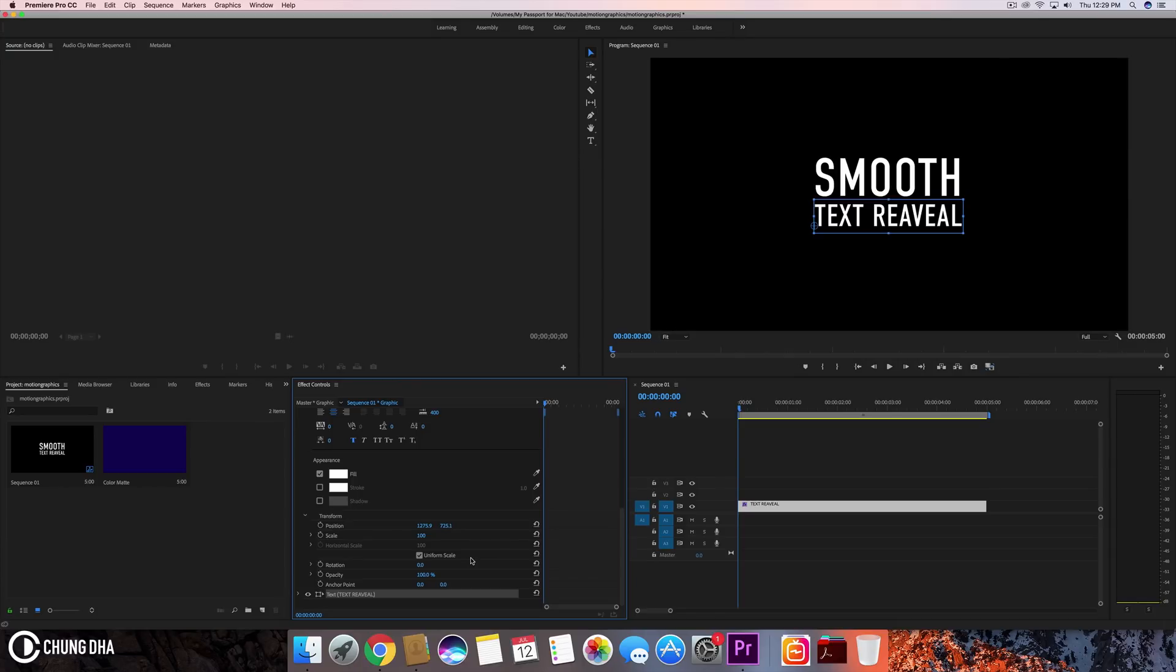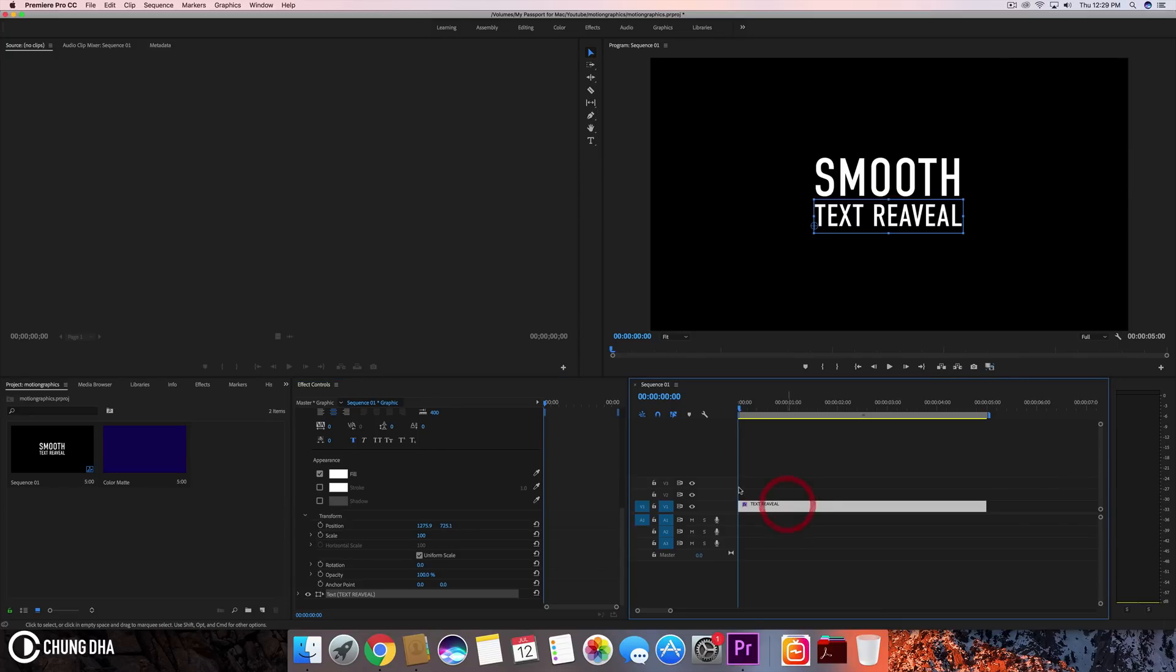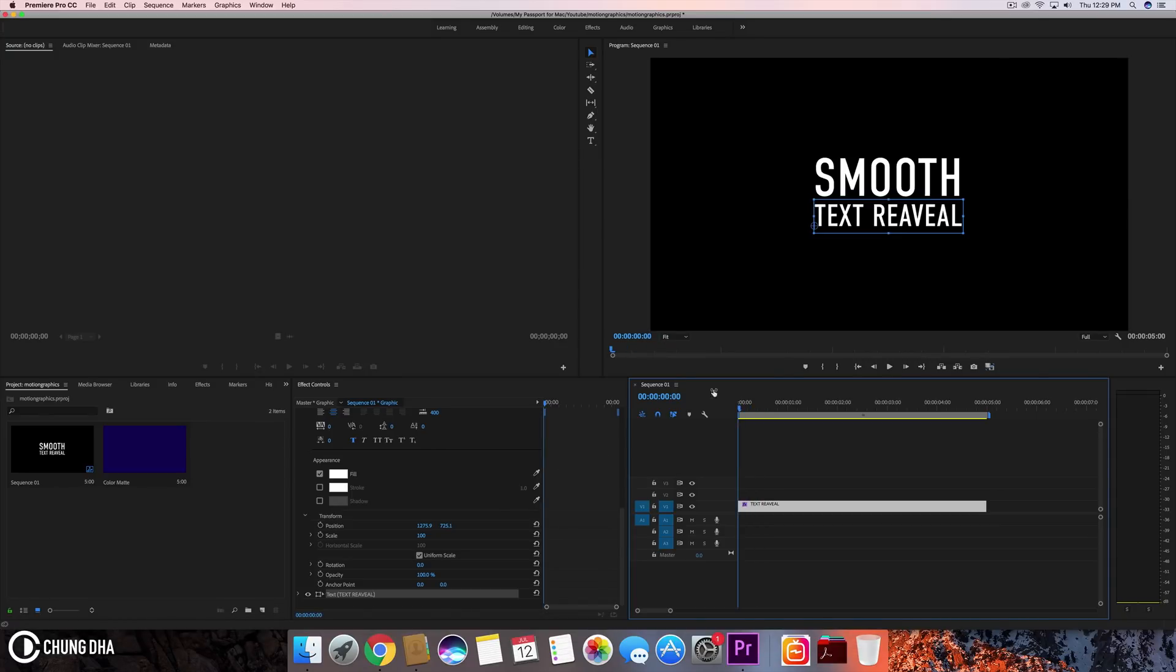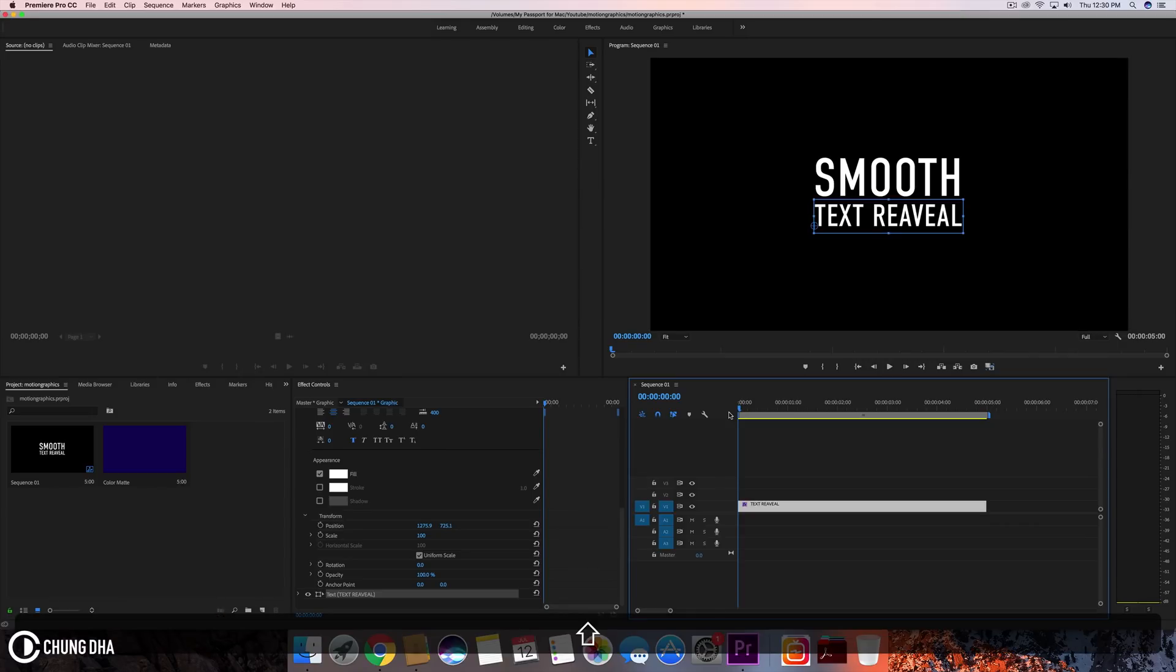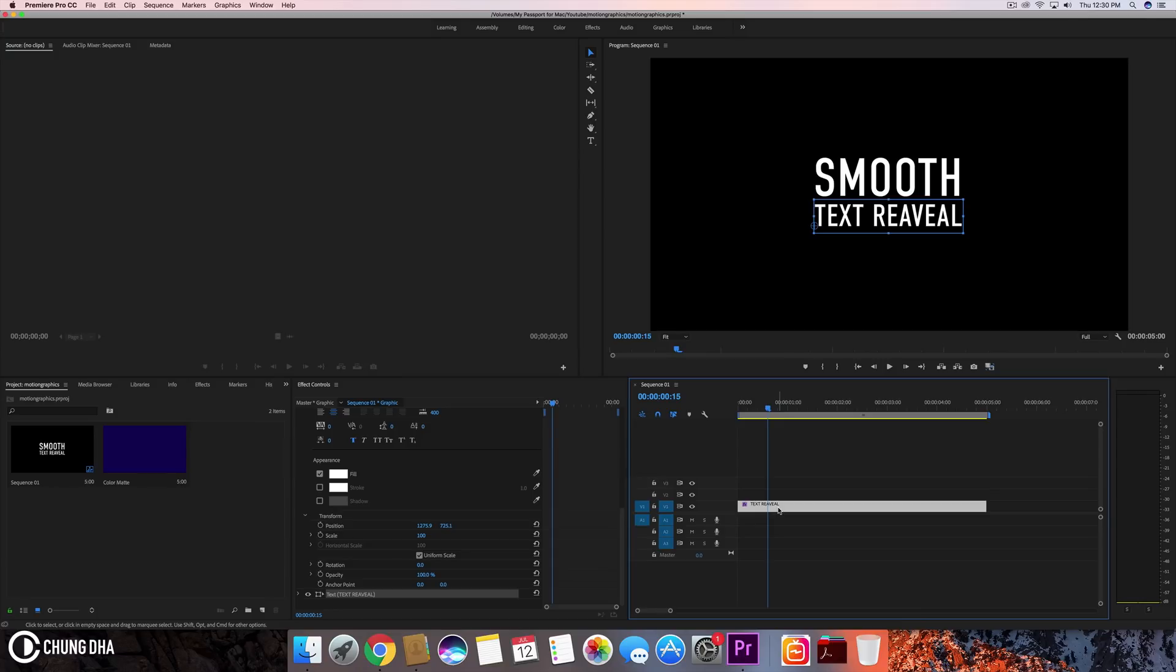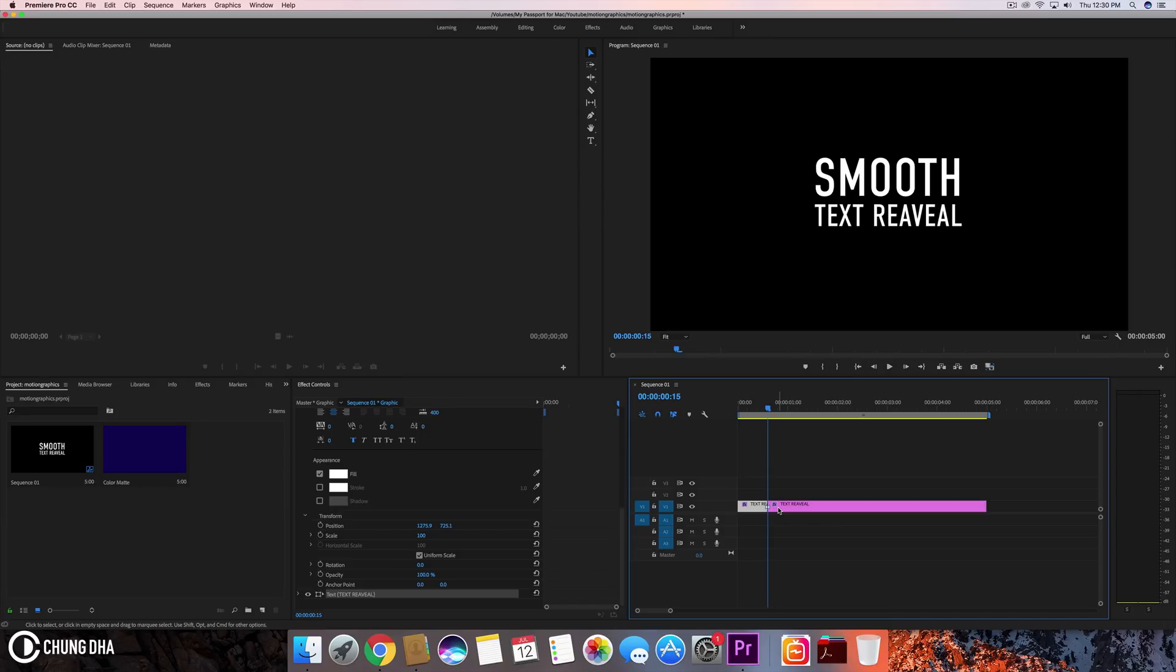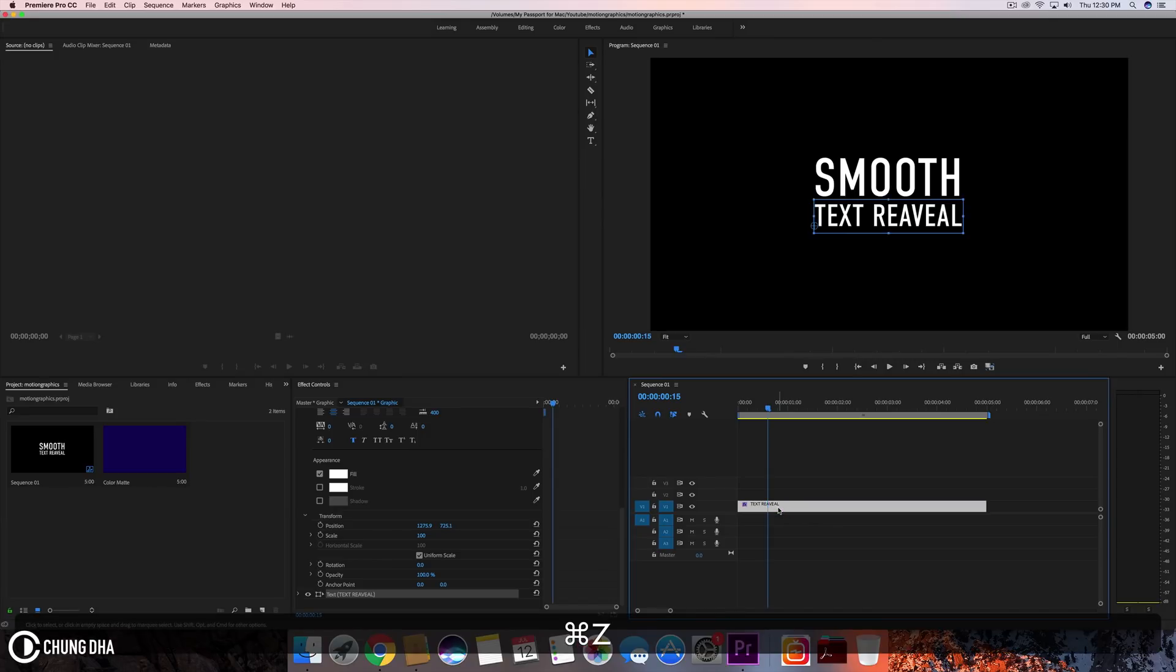We're going to move the text first. I want this to be 15 frames, so we'll hold down Shift and use the arrow to the right. Press that three times—one, two, three—because every jump is five frames, and we end up at 15 frames.